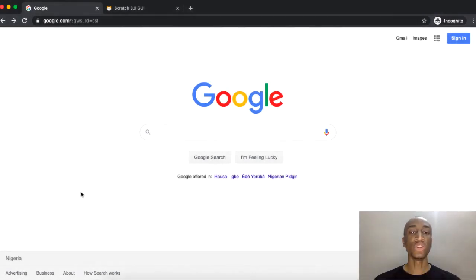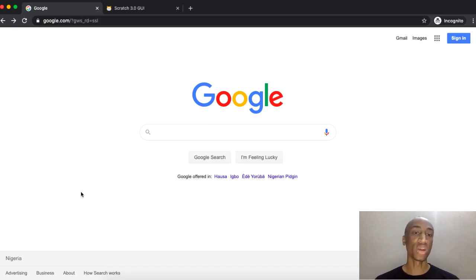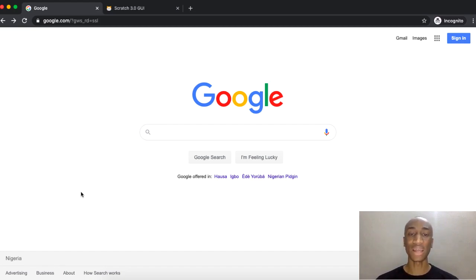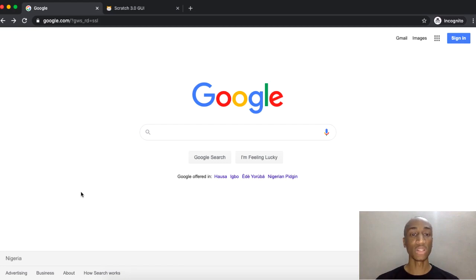Welcome to this course where you'll be introduced to coding using Scratch. Coding is really just about giving instructions to a computer or a device. We're going to be using Scratch, which you can think of as a coding or programming language — just like humans can communicate in English, Yoruba, Hausa, or Spanish, computers also have languages they understand. Scratch is actually a visual programming language.